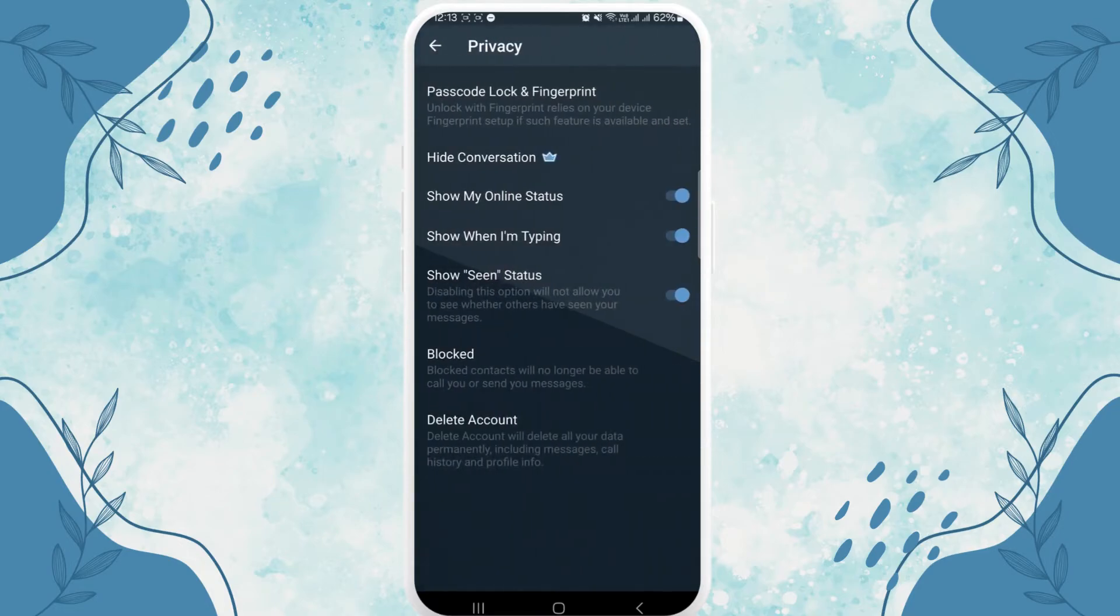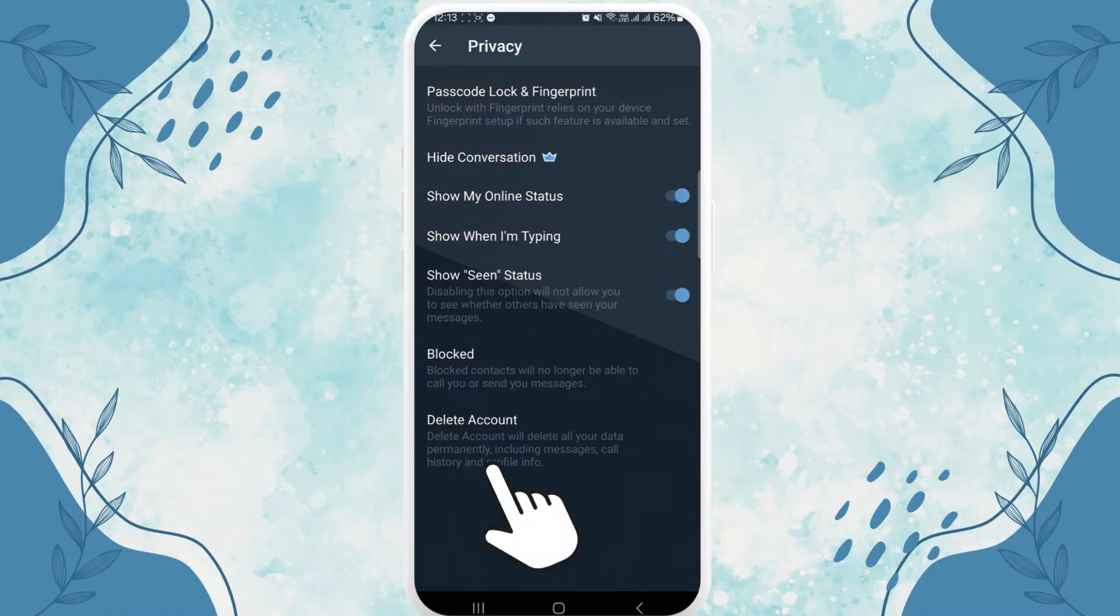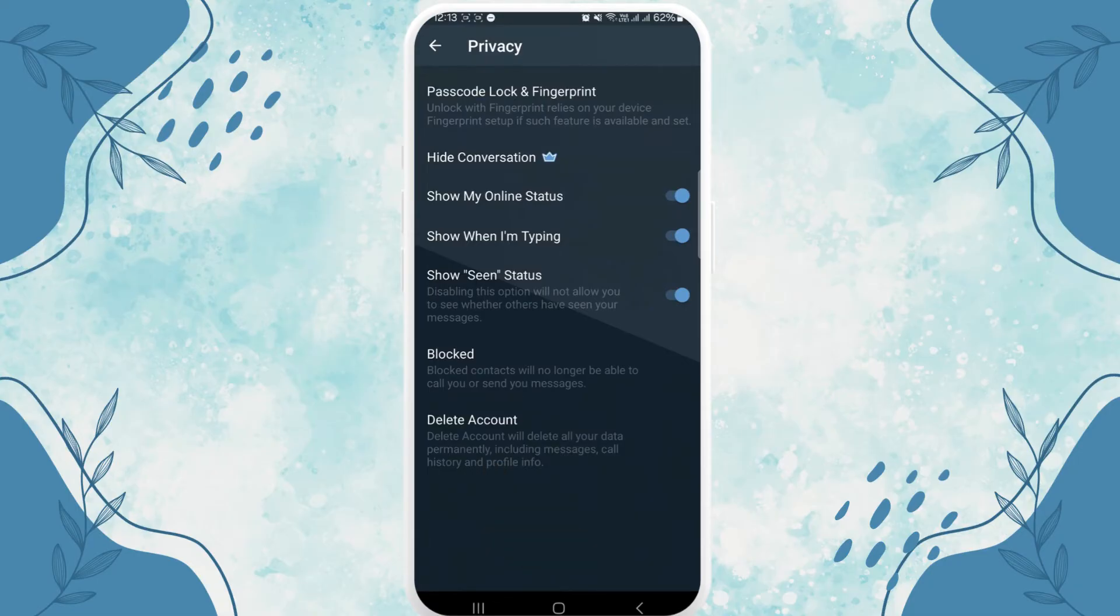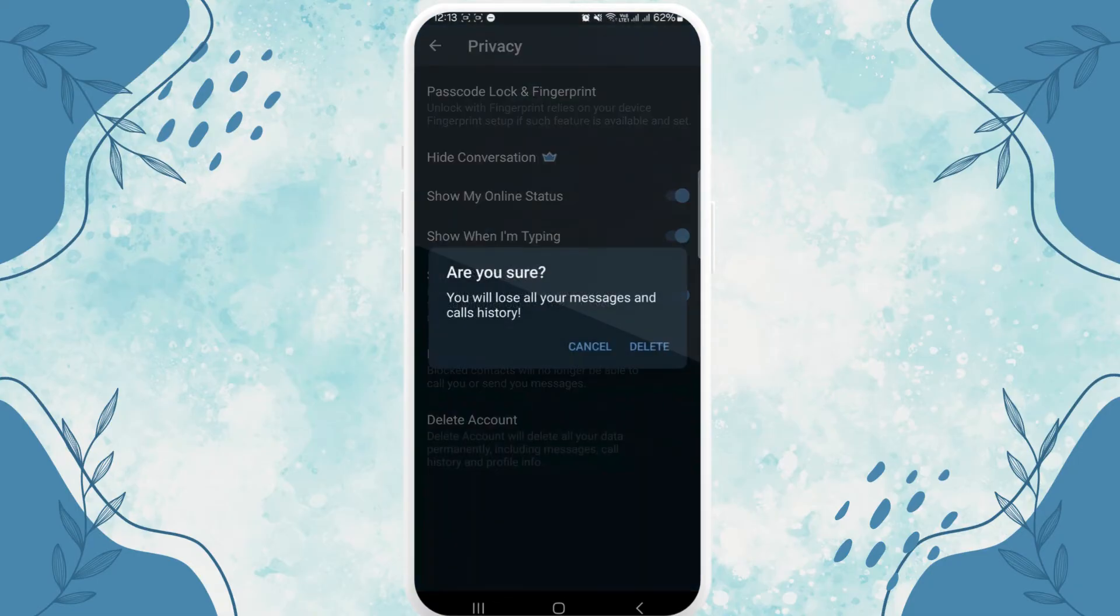There you can see the option of delete account. Tap on it. You will lose your messages and call history.